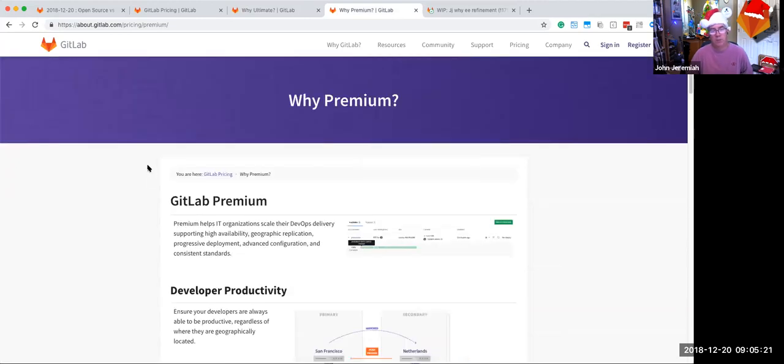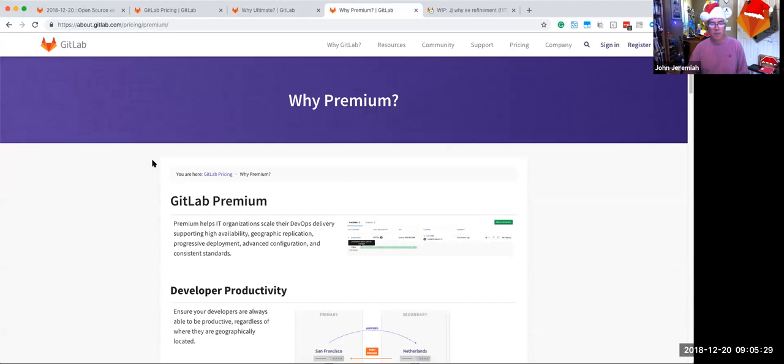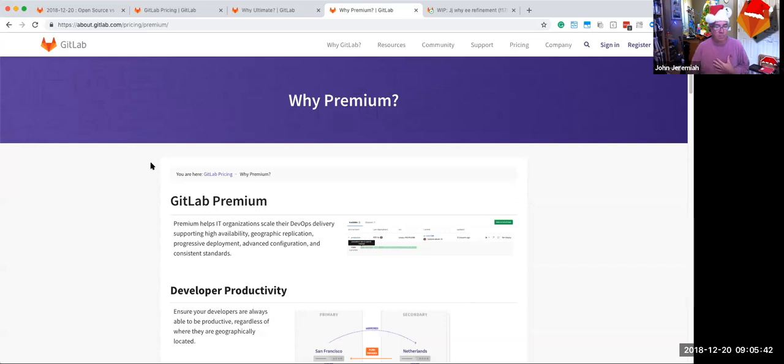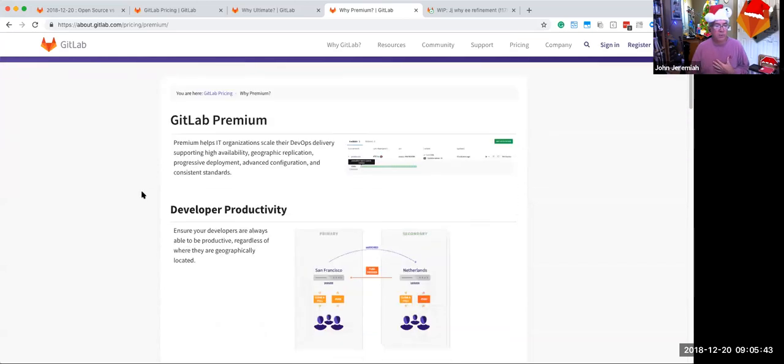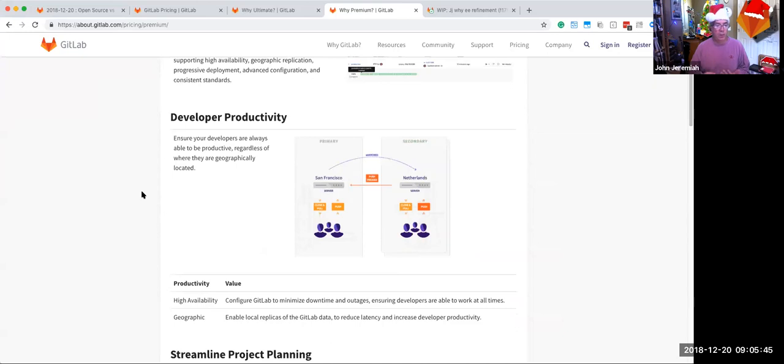And we wanted to have also a leave behind to talk about the value of premium. And looking at it is helping IT organizations scale how they do DevOps delivery, supporting high availability, geographic replication, progressive deployment, and lots of capabilities. So in summarizing it, it starts off with developer productivity with high availability and geo, both helping teams to be more productive regardless of where they're at.